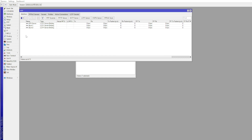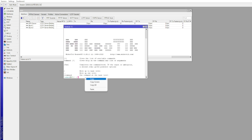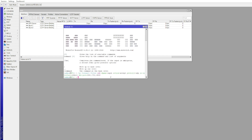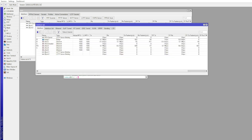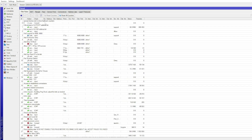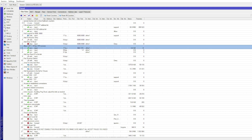Now add the firewall rules. Navigate to the terminal and enter the script found in the comments.